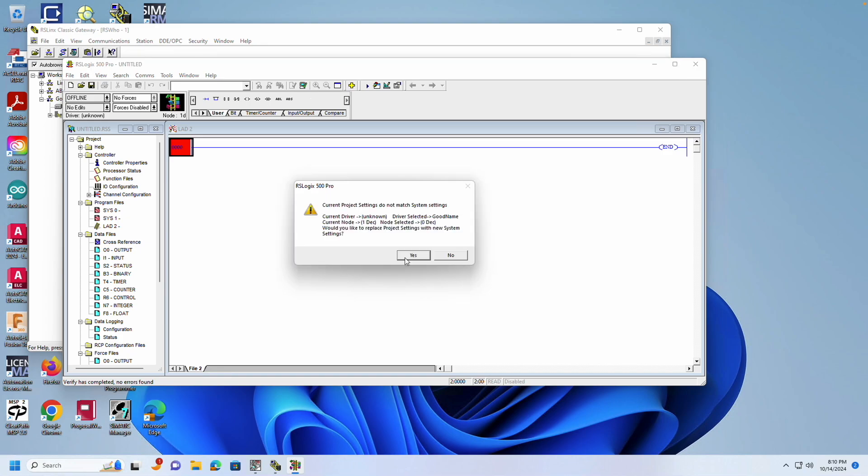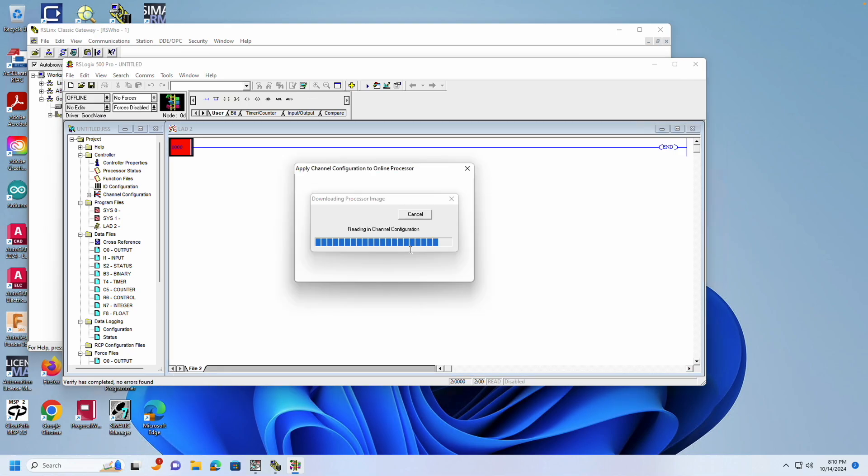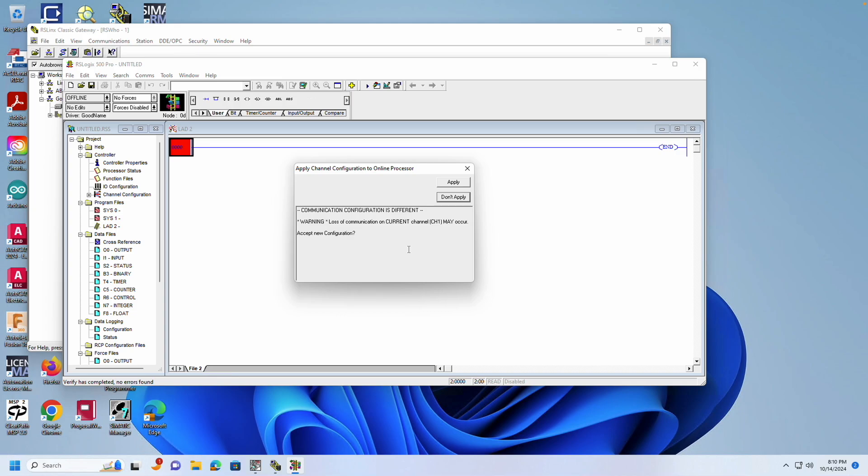One of the prompts will ask if you want to update your driver. By selecting Yes, you'll be able to download or upload without needing to return to System Comms each time. The next prompt will mention that the settings for Channel 1 are different from those in the PLC. Choose Apply.